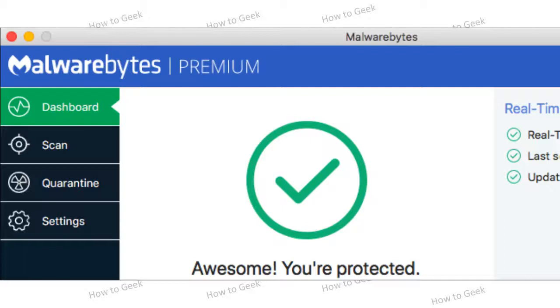Macs do have some integrated protection against malware, but it isn't perfect. Crucially, that protection against malware doesn't block all the adware and spyware bundled with application downloads.